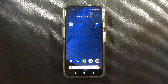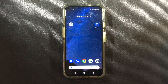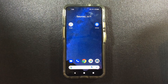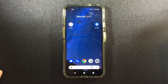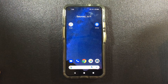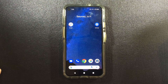Sometimes the text on the screen can be too small to read, and it would be helpful if the text could be just a little bit bigger. There are many versions of Android, so your device might look a little different from what we have here, but the basic process will be similar.